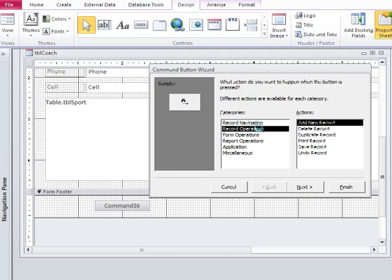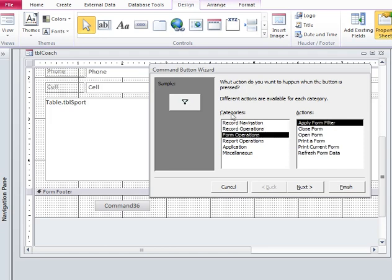We have record operations and you can create buttons that will add new records, delete records, print and save records. We have another category for form operations so if you need to open or close a form or print out a form you have those here.